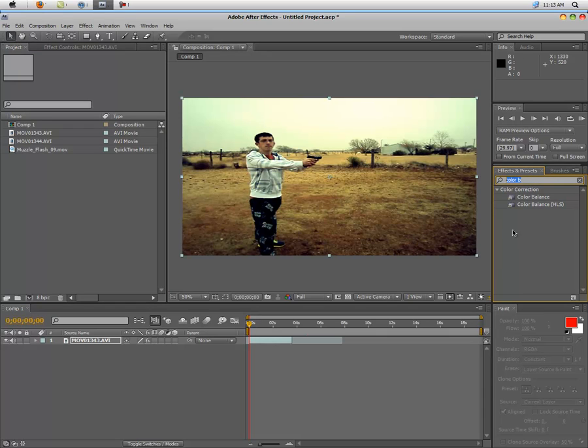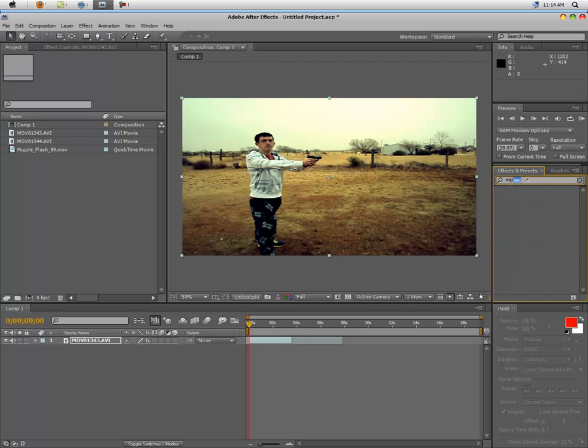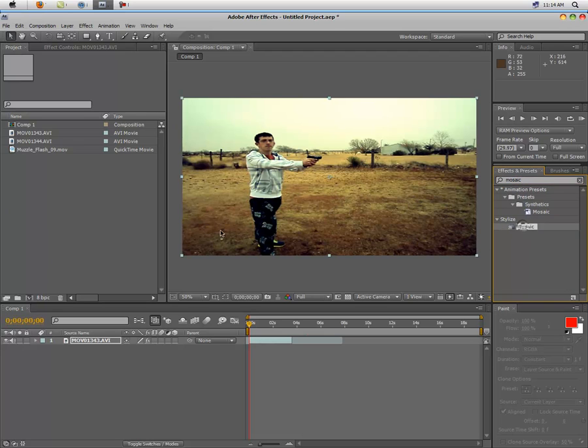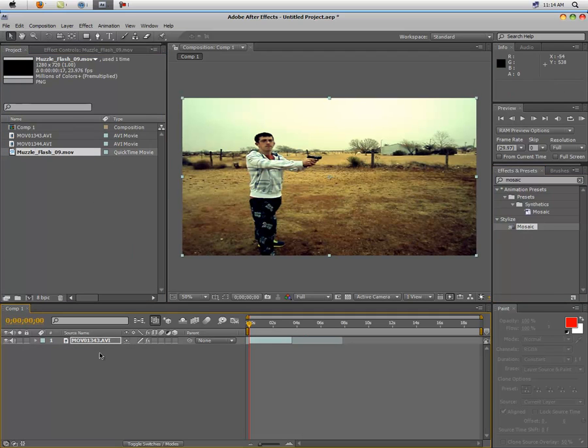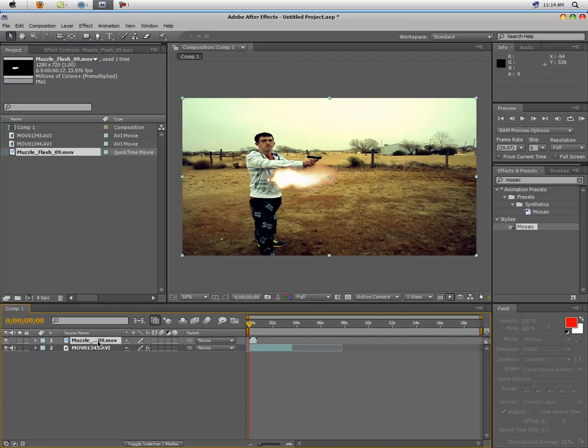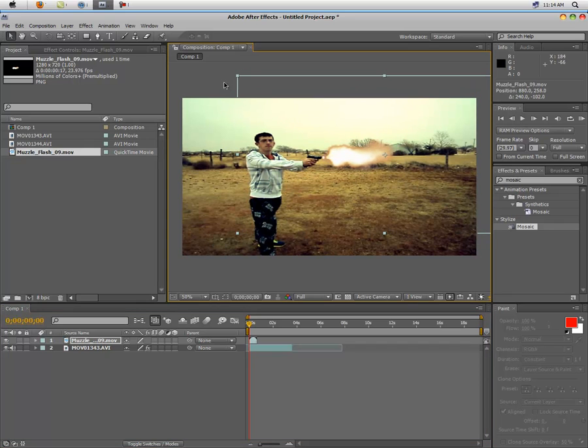We're also going to type in, let's see, mosaic. I don't think I spelled it right. Mosaic, okay there it is. Alright, mosaic. So you're going to get your muzzle flash coming in here and you're going to drag it on top of the film and position it to when you shoot.